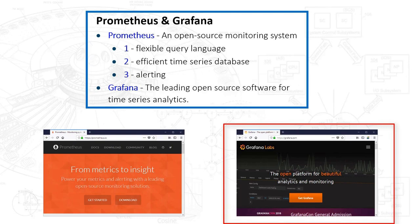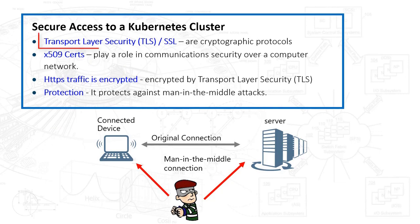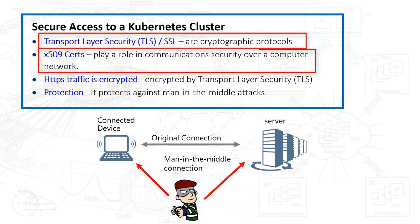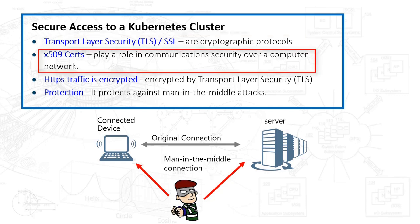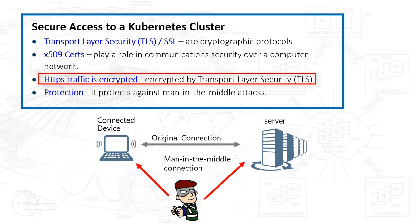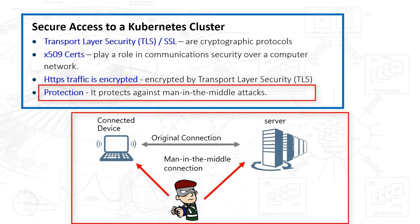So we want to focus on secure access to this Kubernetes cluster. One of the ways we achieve that is by leveraging TLS or Transport Layer Security. We will leverage X509 certificates. They will play a role in the communications across the server, making sure the traffic is encrypted. What we're trying to avoid here is the man in the middle attack.